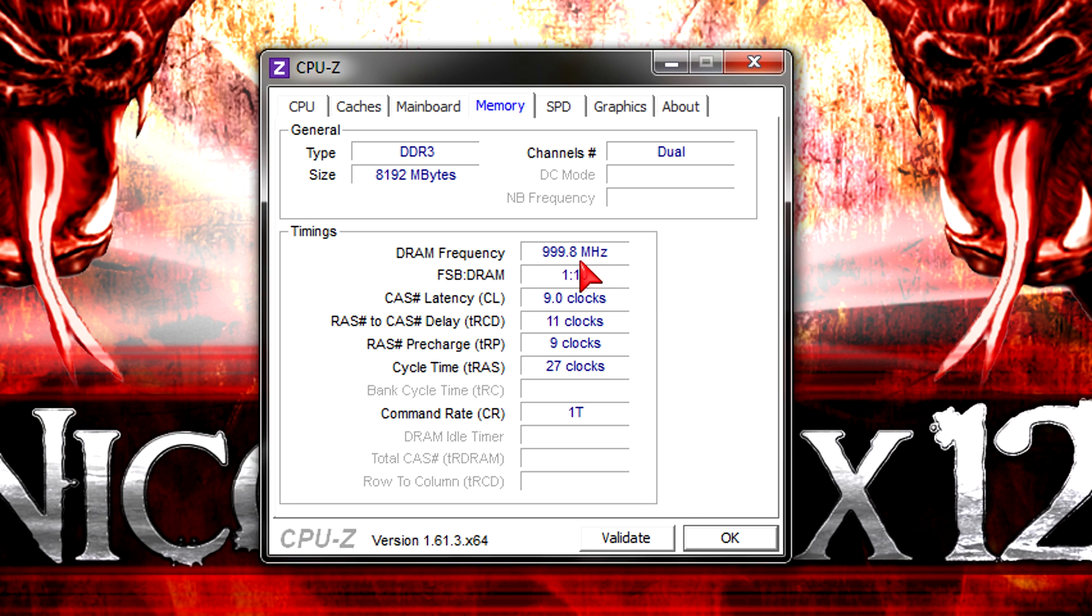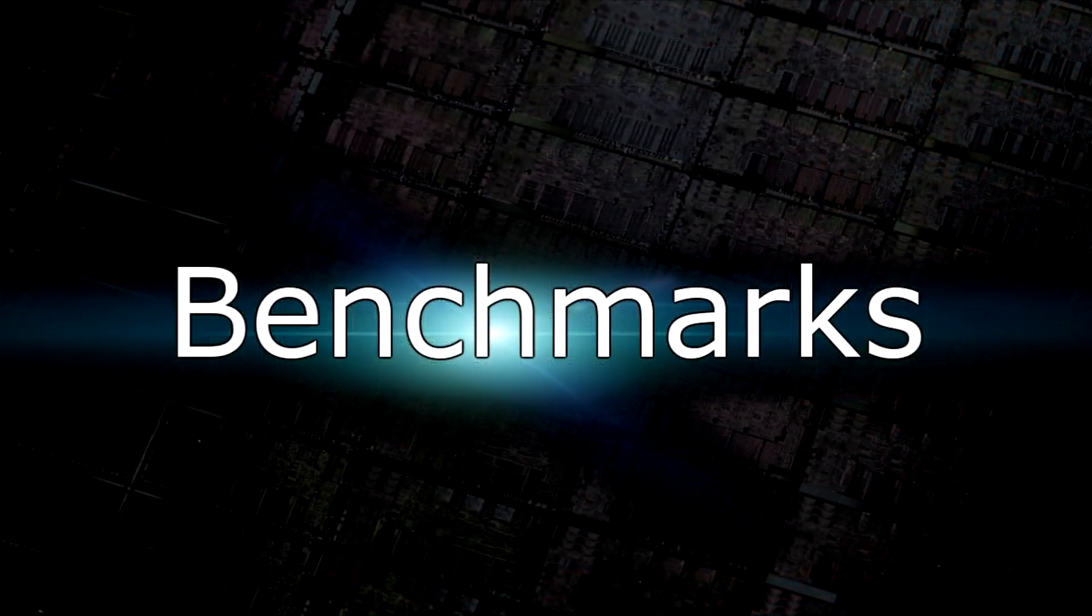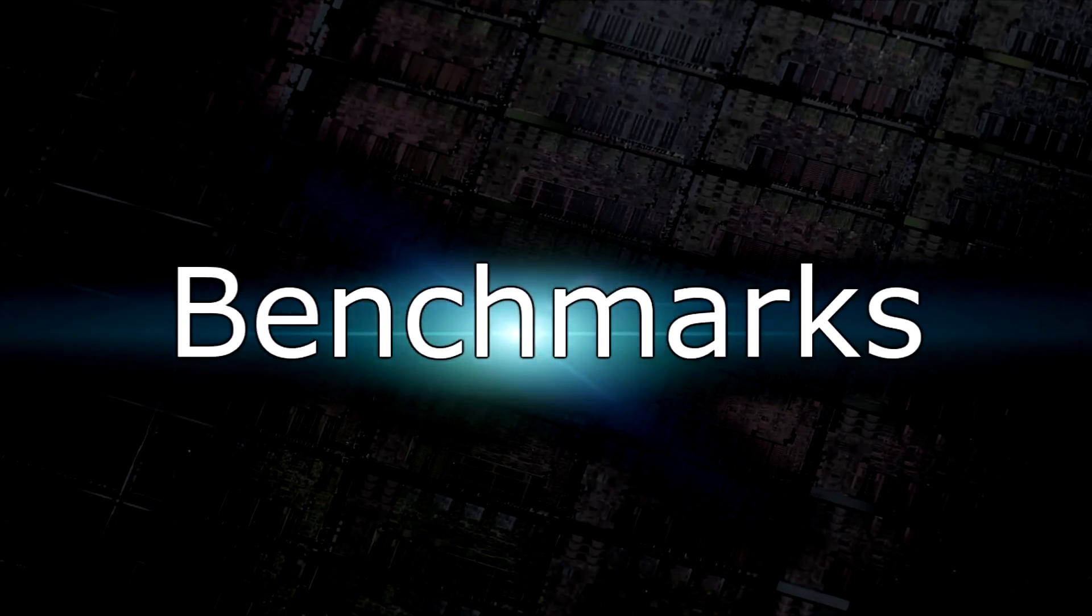The memory controller definitely improved and now allows more variants of frequencies which is great. With the Sandy Bridge CPU I could only get RAM up to 1866MHz instead of the 2000MHz and nothing was overclocked. But now let's move on to the benchmarks.